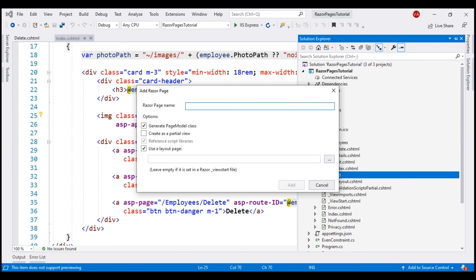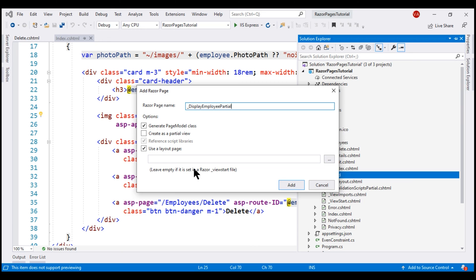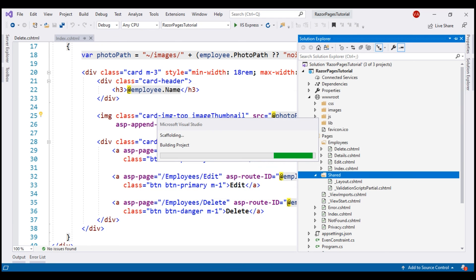We are using this partial view to encapsulate code that displays employee details, so let's name it underscore display employee partial. A partial view file name usually begins with an underscore. It's a naming convention. Just by looking at the leading underscore in the file name, we can very easily say this is a partial view and not a regular view or a Razor page. We want to create a partial view. Check this check box. We don't need a separate page model class. Uncheck this and then click add.